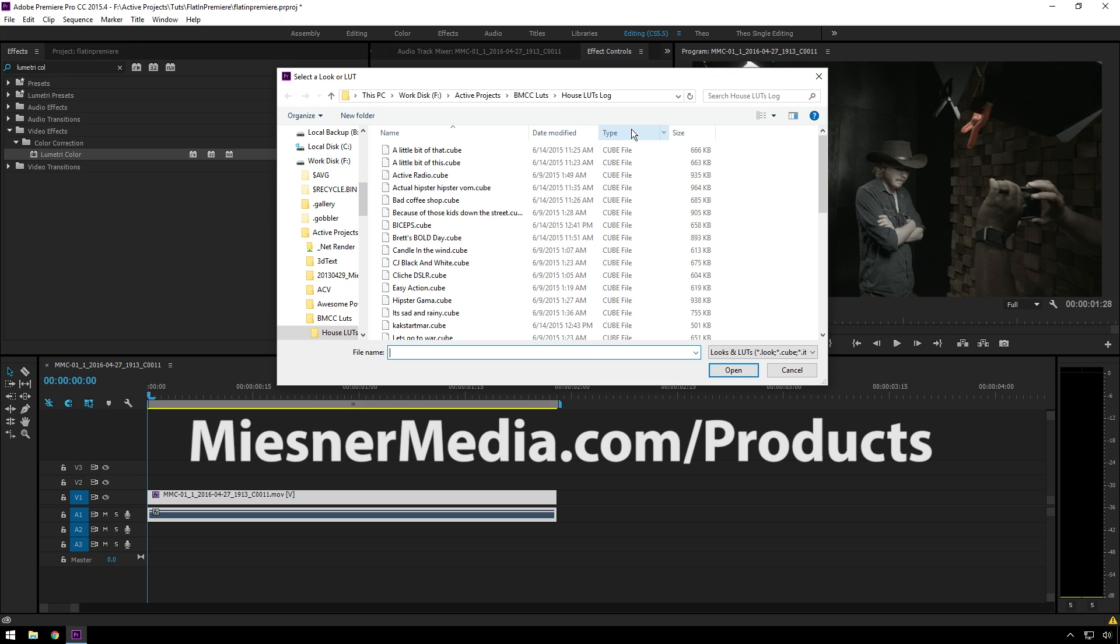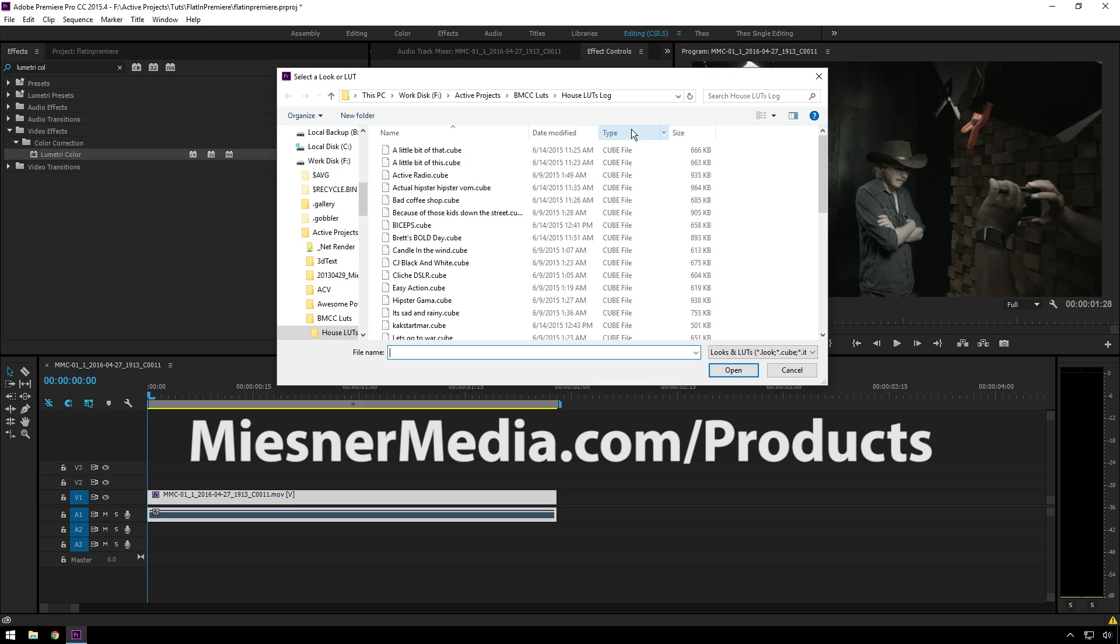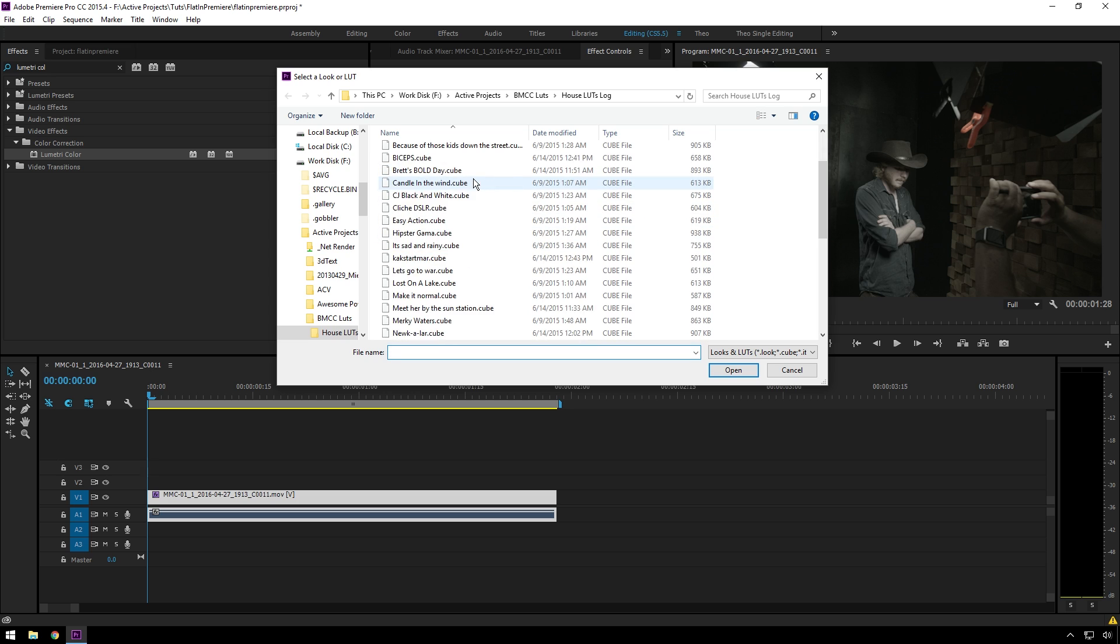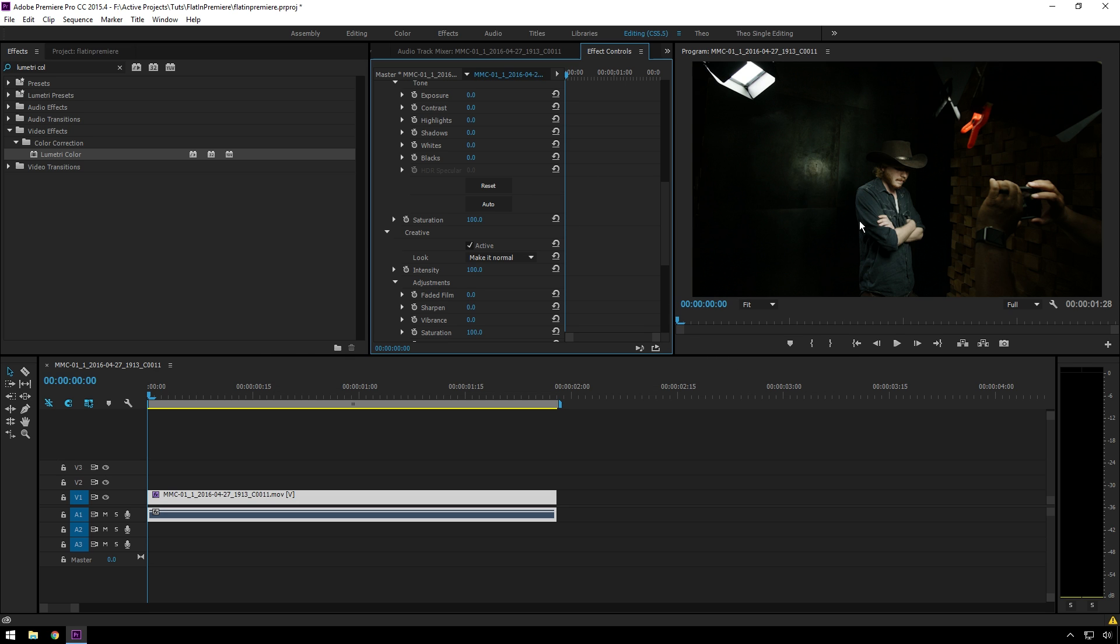There are lots of other LUT packs out there. They do all sorts of things, but they're basically just grading presets or little extra things you can do. So I made this one specifically for this purpose, Make It Normal, which sort of just adds contrast and saturation.